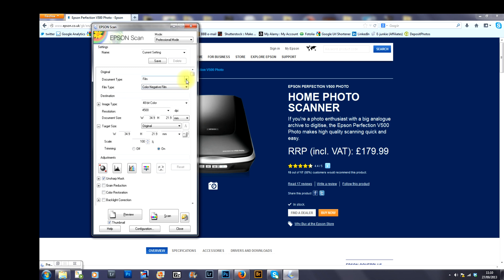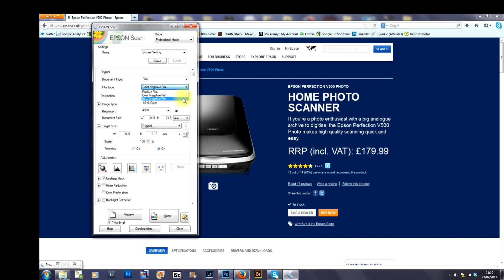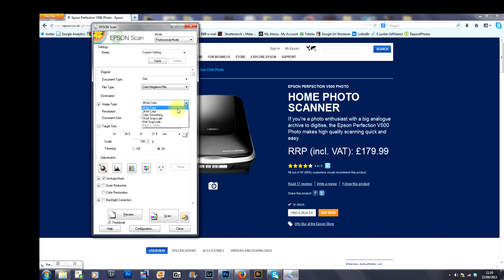So, the first thing you want to do is go to document type and choose film. Choose the type of film that you're scanning, black and white or colour negative. In this case colour negative. You choose the image type. I want 48 bit colour. As you can see in the drop down menu, you've got options that you can choose from. 48 bit, 24 bit, etc.